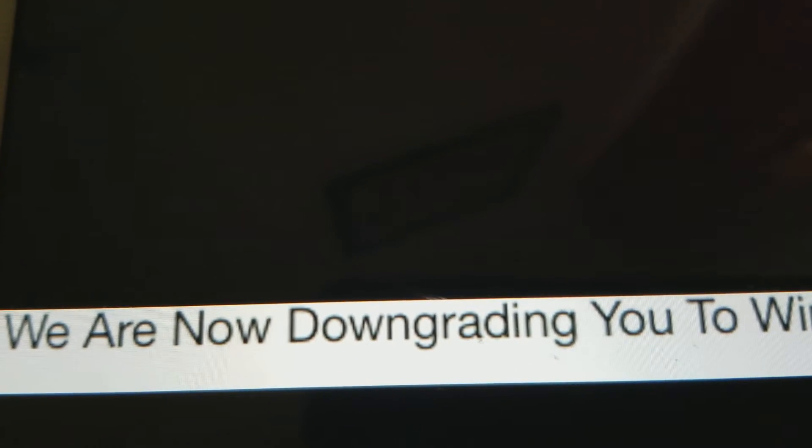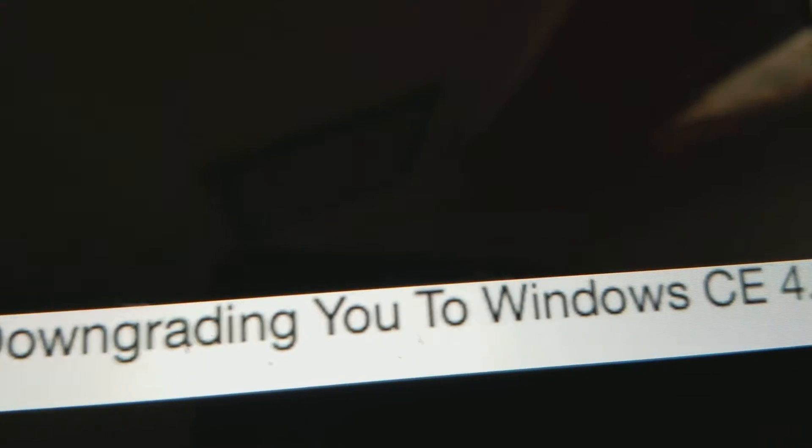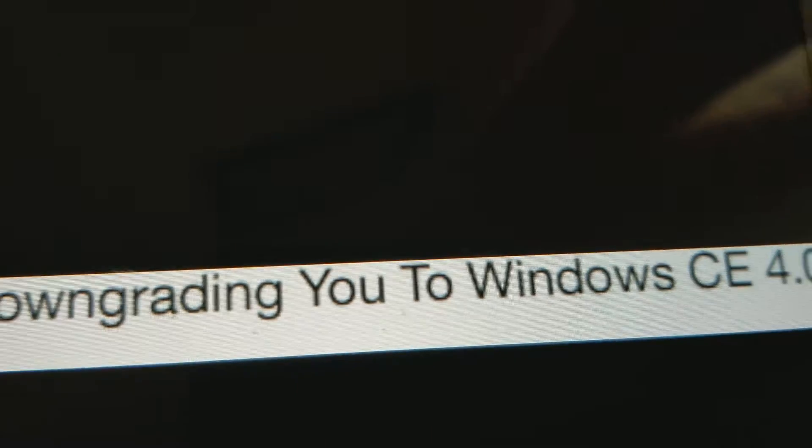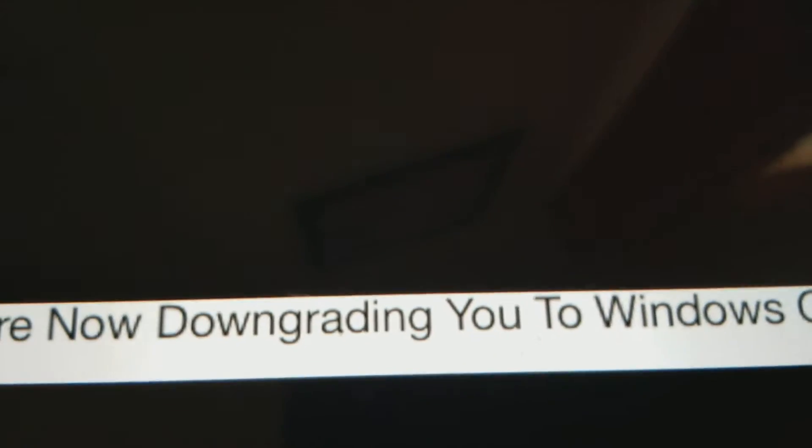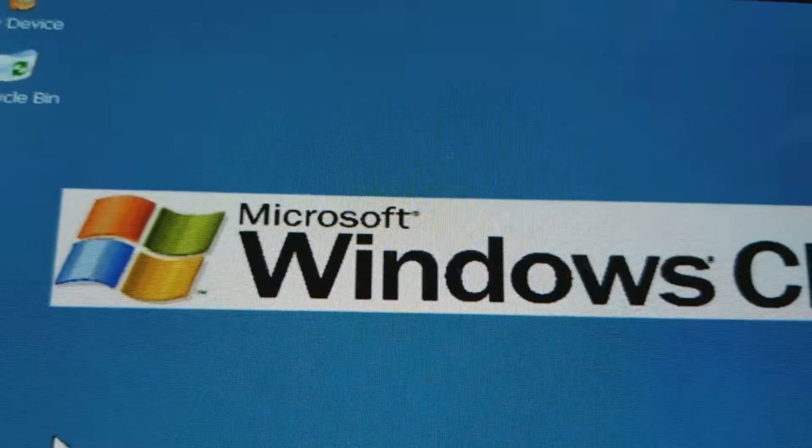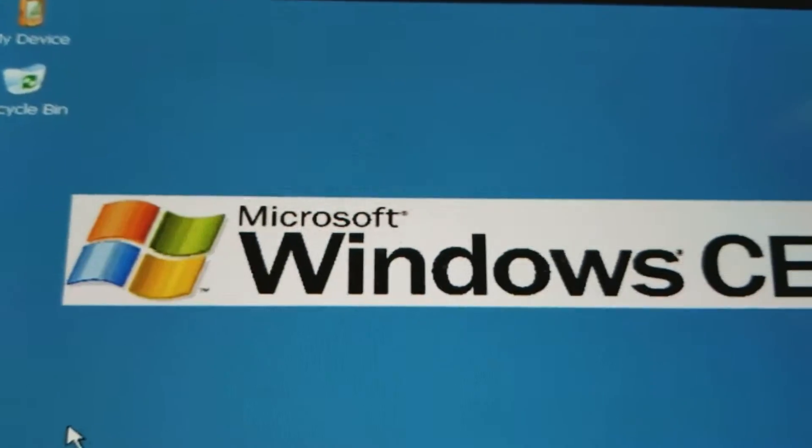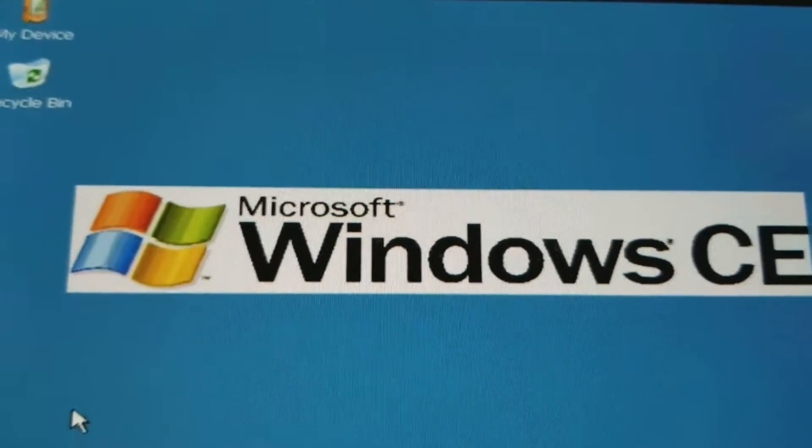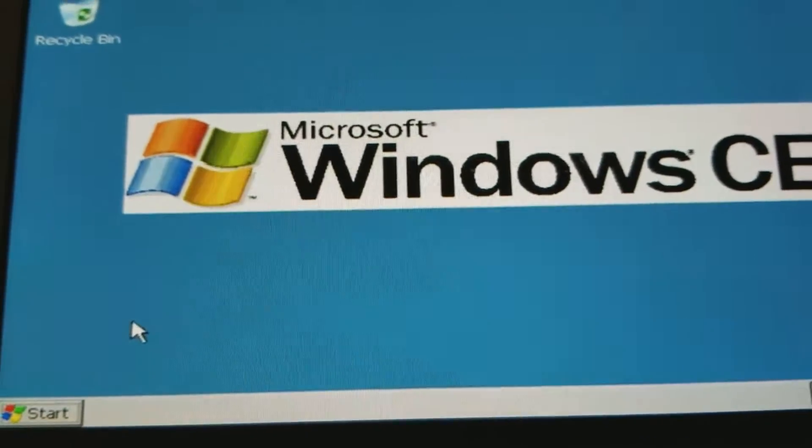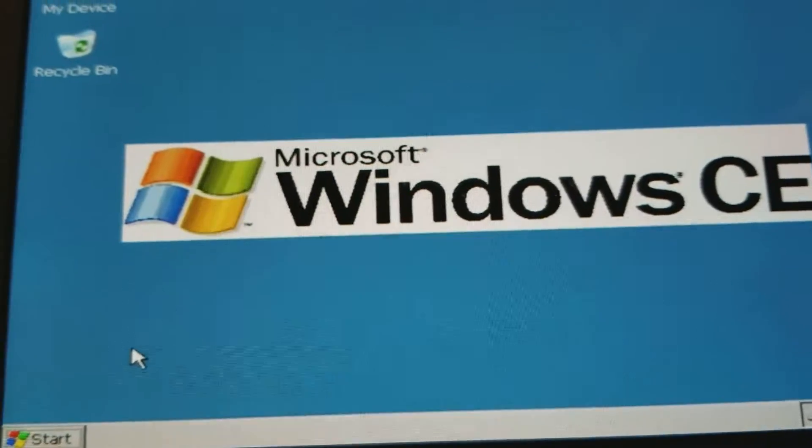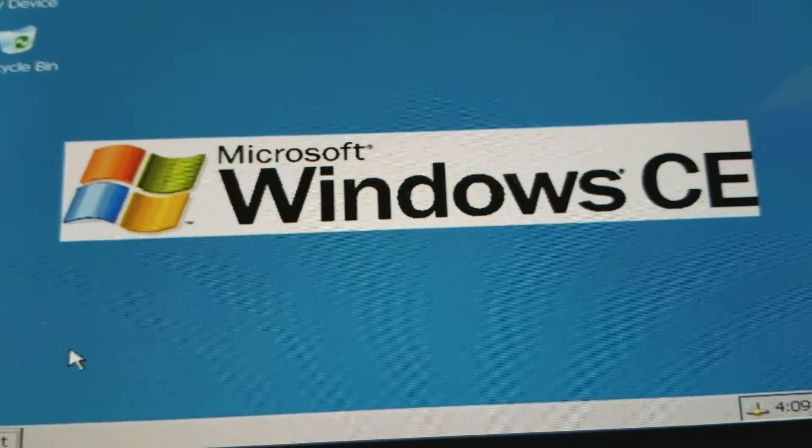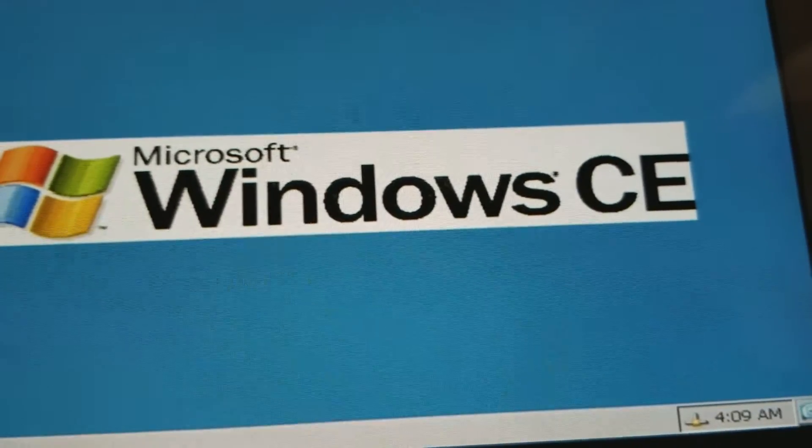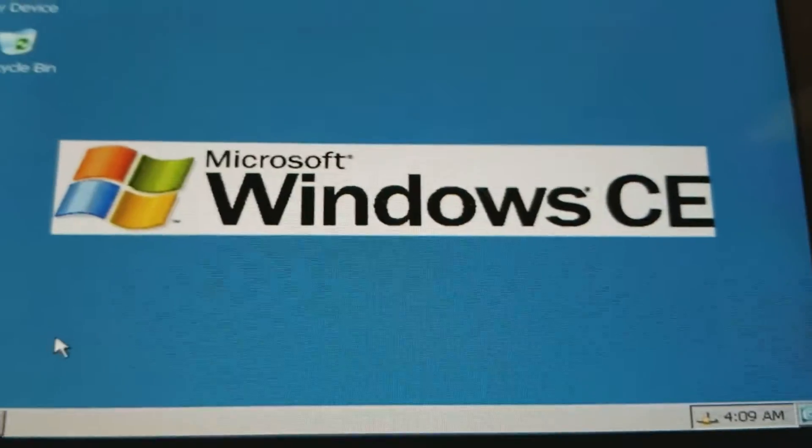What? What does that say? We are now downgrading you to Windows CE 4.0. What? I got downgraded to Windows CE 4.0 for no reason.